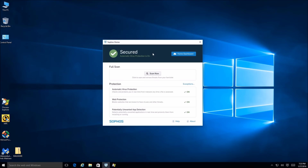Welcome techies to the prevention test of Sophos Home Free Antivirus. In this test we're going to be taking a look at the abilities of Sophos and how well it can protect this system from malware. As you can see, Sophos says that this system is secured and automatic virus protection is on.